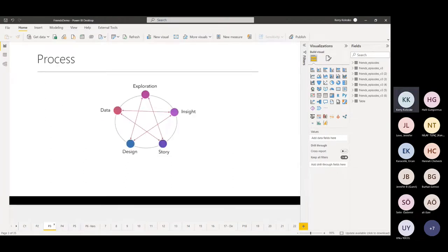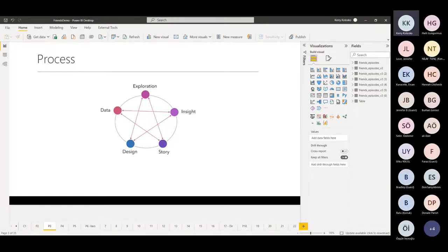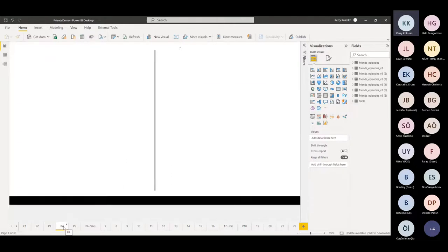In reality, a design process may happen in any order. We might explore, find insights, explore again, investigate our data again. Then we might start with our story, start the design process, tweak the story again. So it's not quite as straightforward as it's laid out to be.